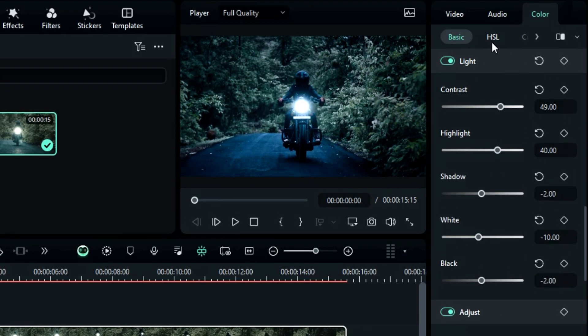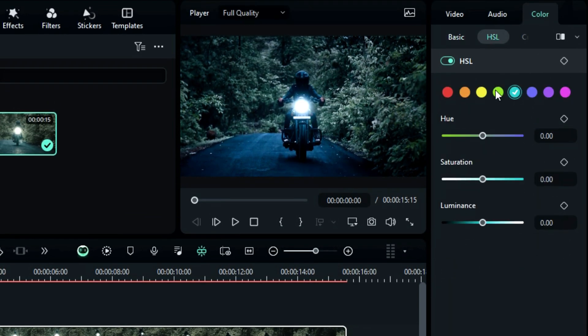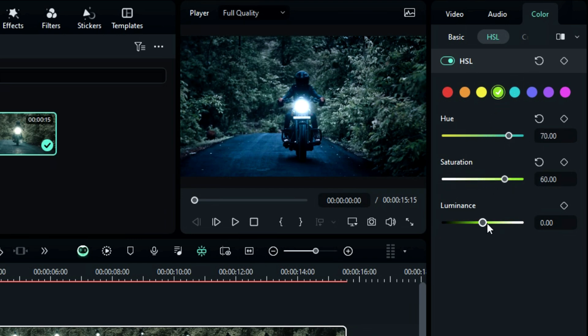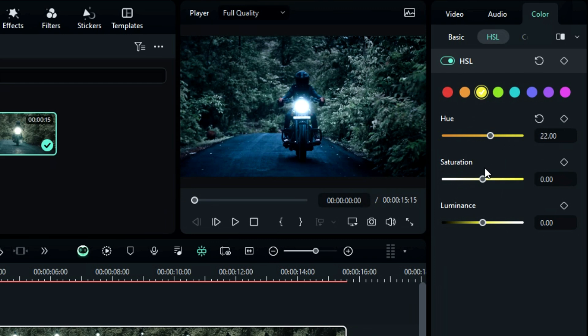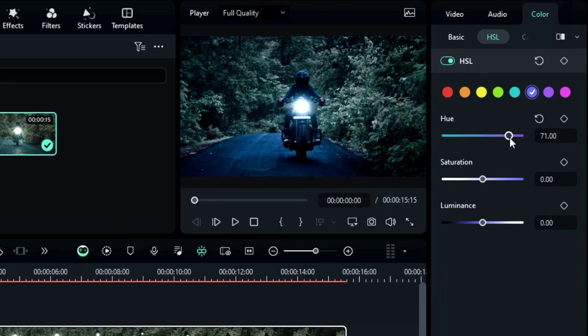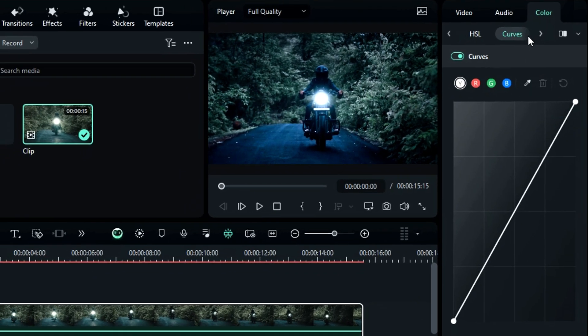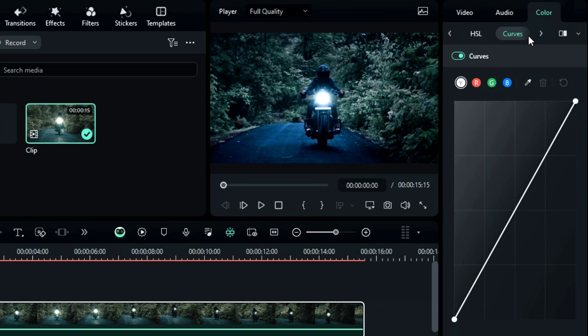Then Filmora has HSL - Hue, Saturation, and Luminance. You can use HSL to adjust the hue, saturation, and luminance of a particular color. HSL tuning can be used to make slight shifts in hue to individual colors, to desaturate specific colors and leave others for dramatic effect, and to brighten or darken those colors.